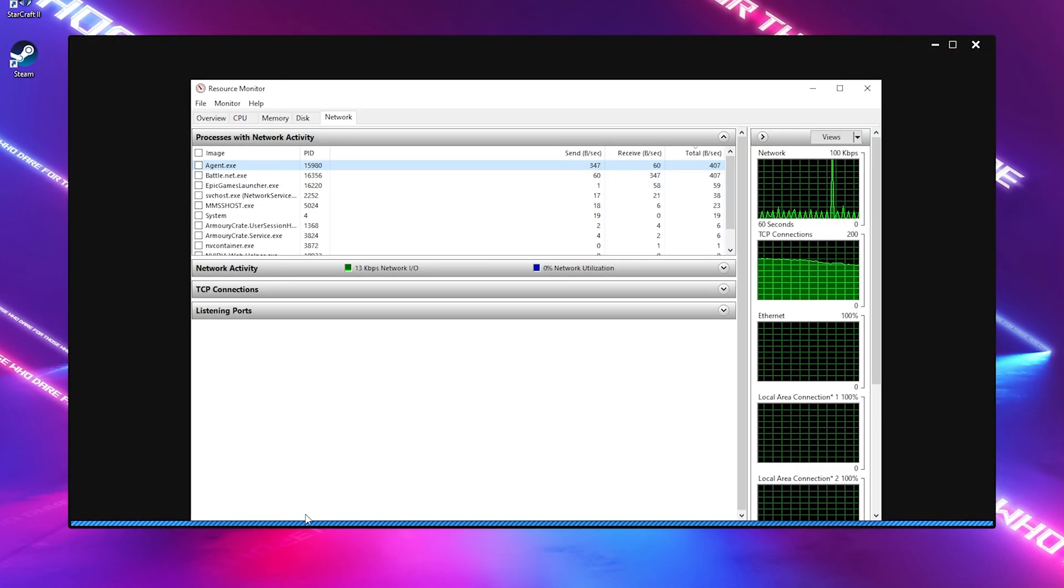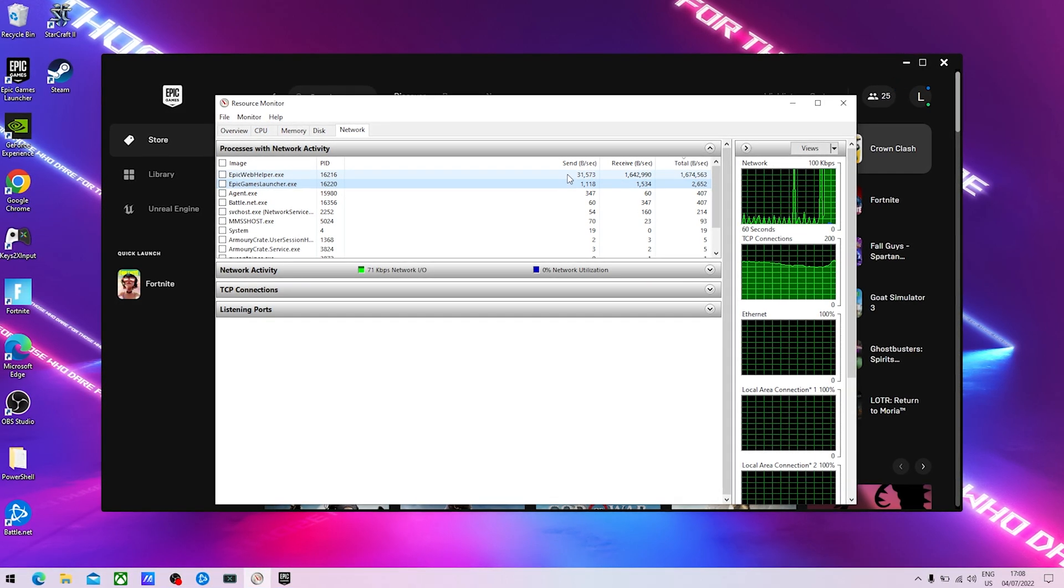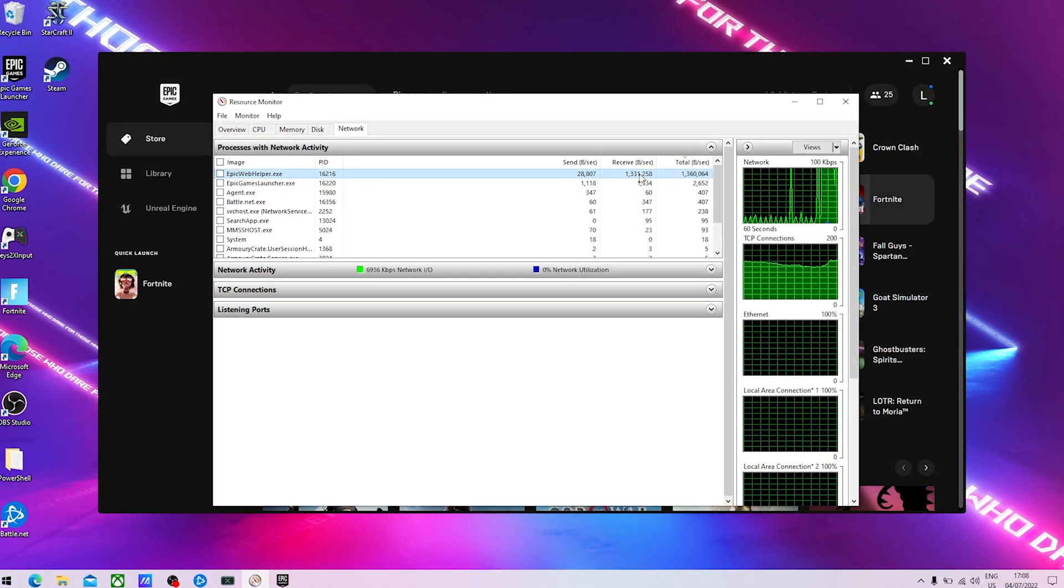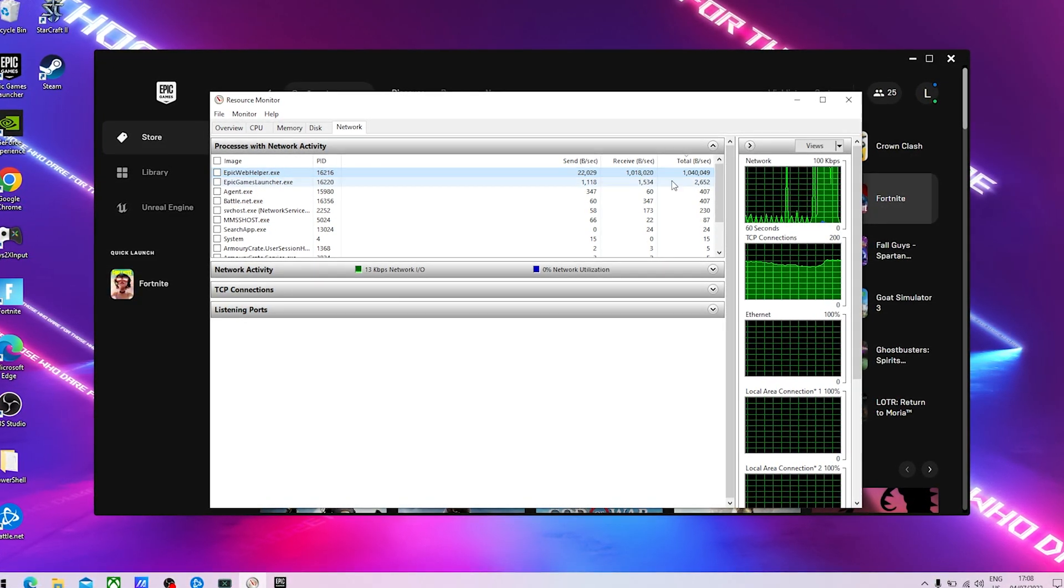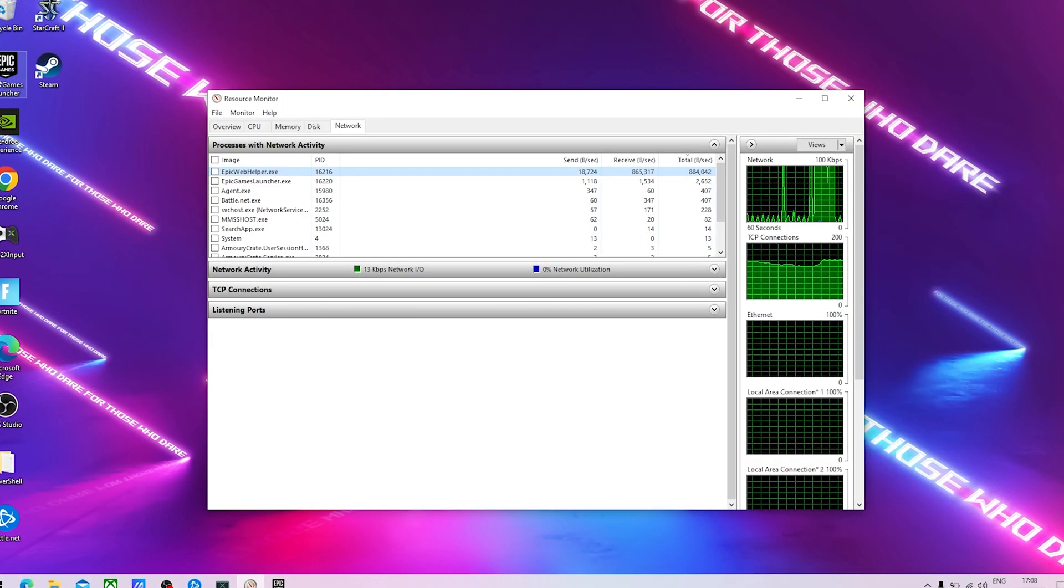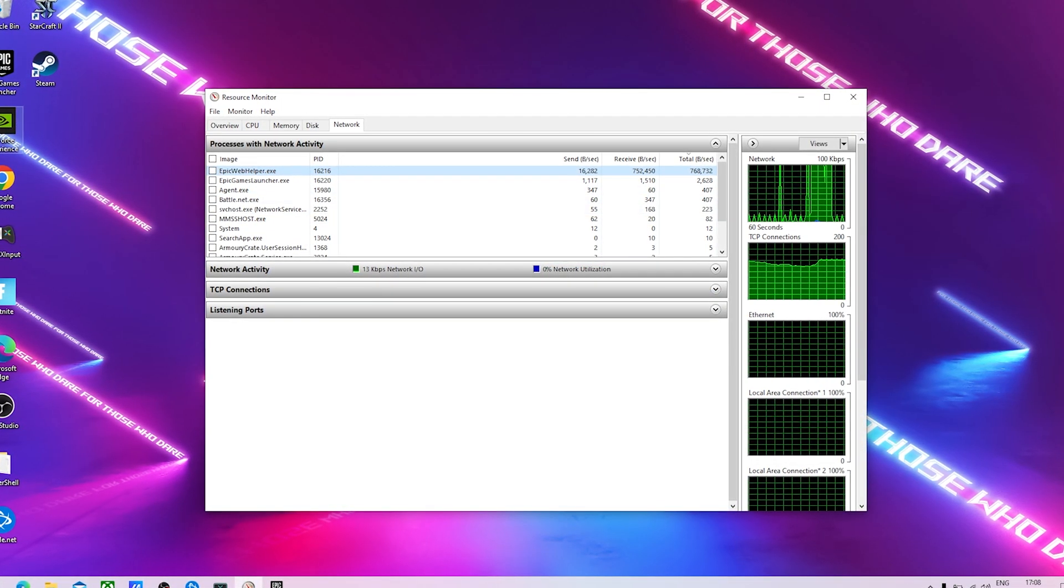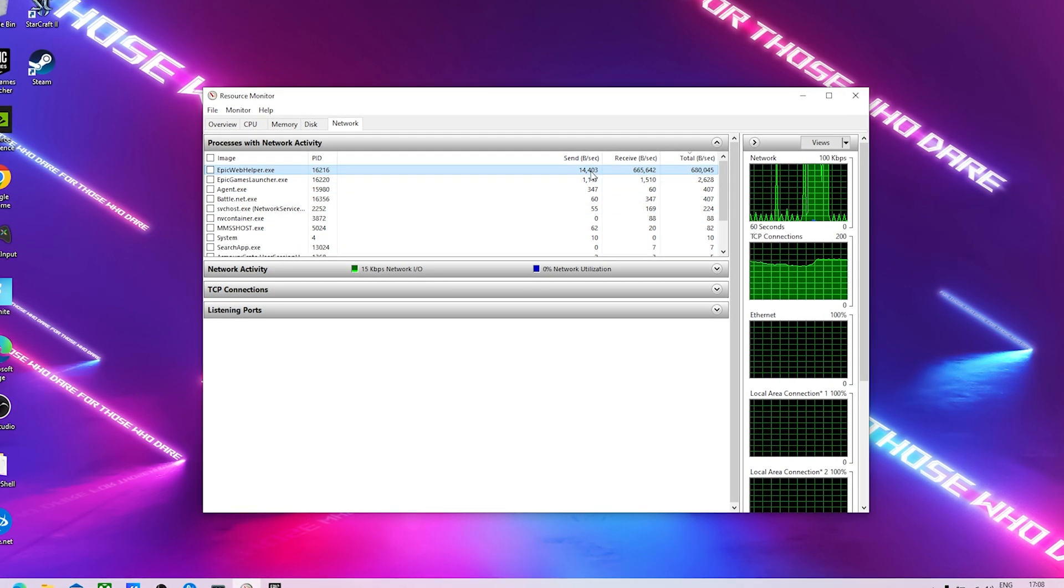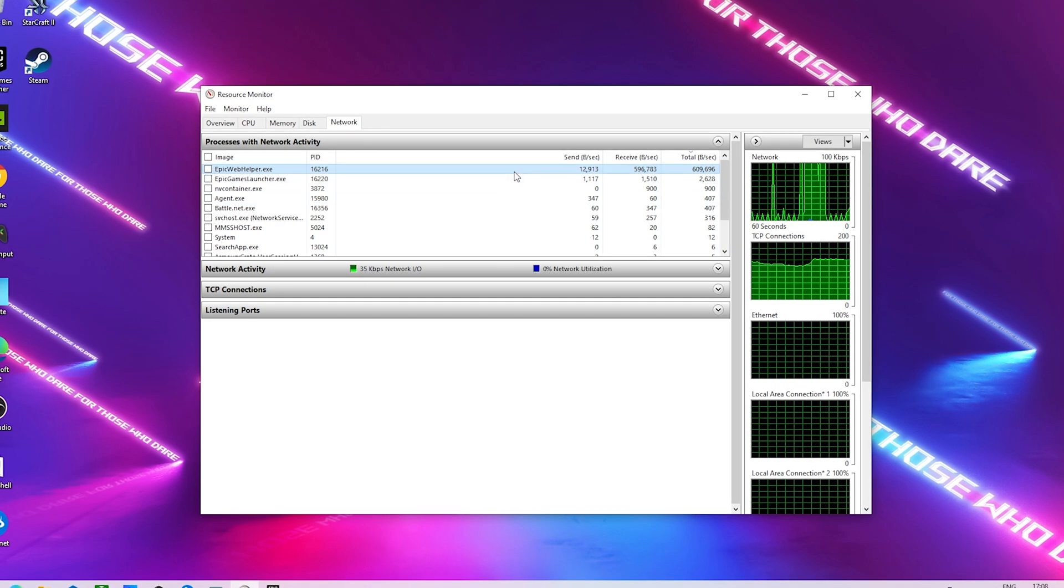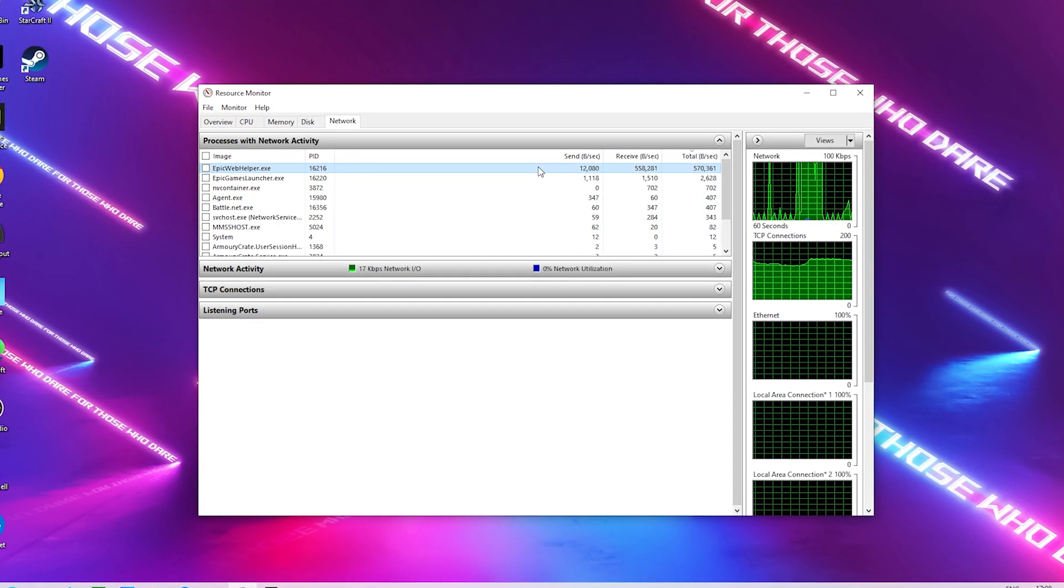Let's say we're going to open up here our Epic Games launcher just as a test. I can already see the Epic web helper is actually sending 31,000 bytes per second and is receiving quite a lot as well. If you have stuff like Steam open in the background or GeForce Experience or Google Chrome, all these processes always still send bytes per second in the background even though you're not using them.